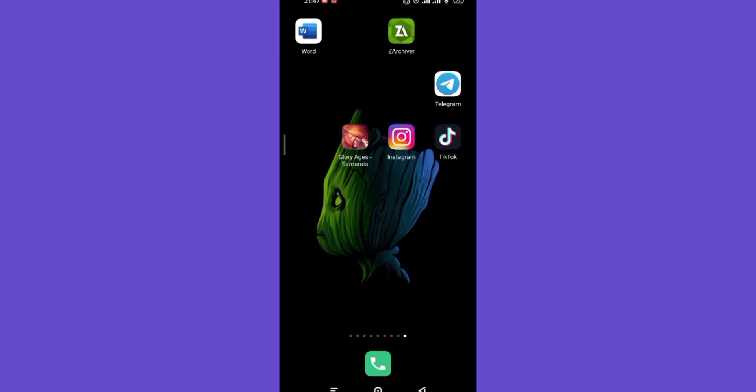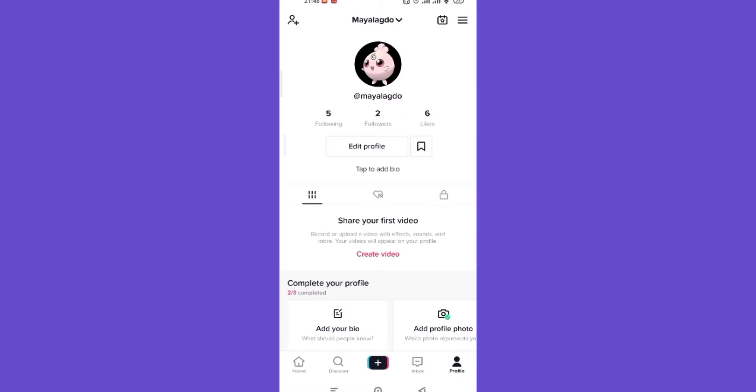First of all, make sure that you're connected to the internet. Once you've made sure that you're connected to the internet, open up the TikTok app.